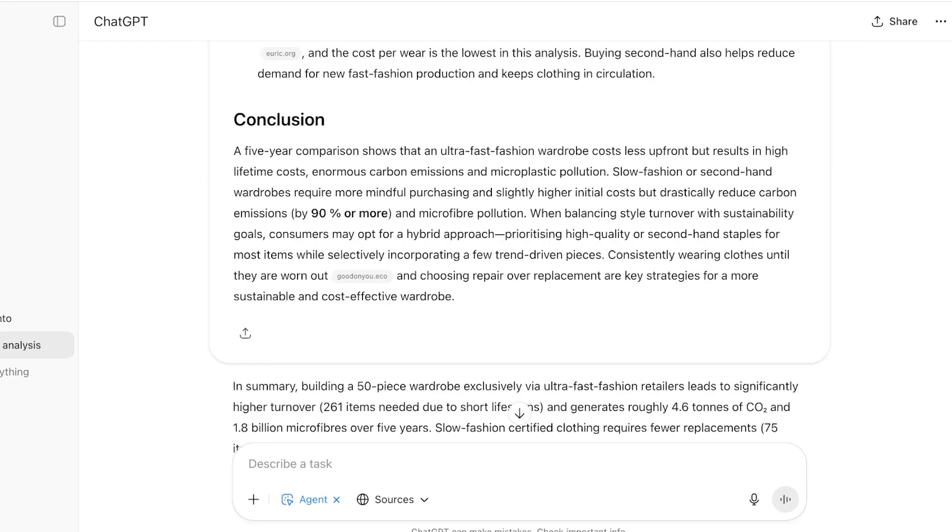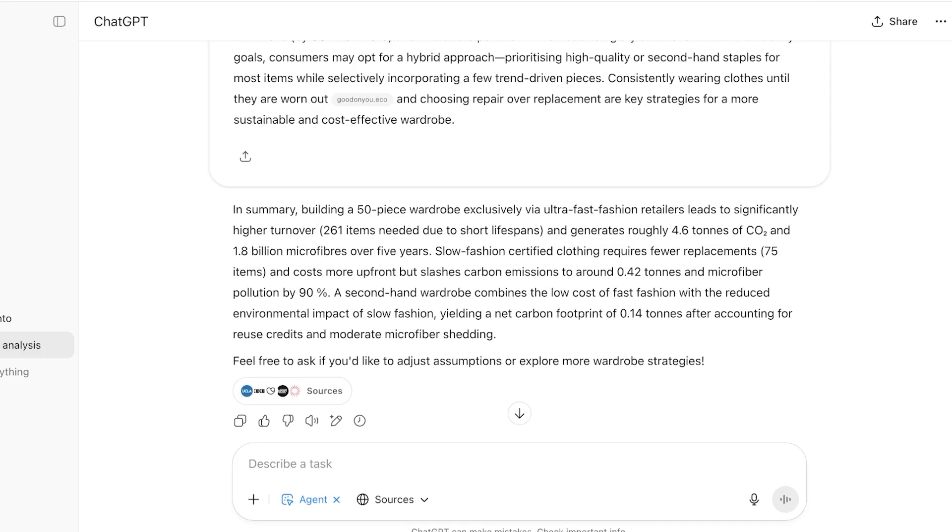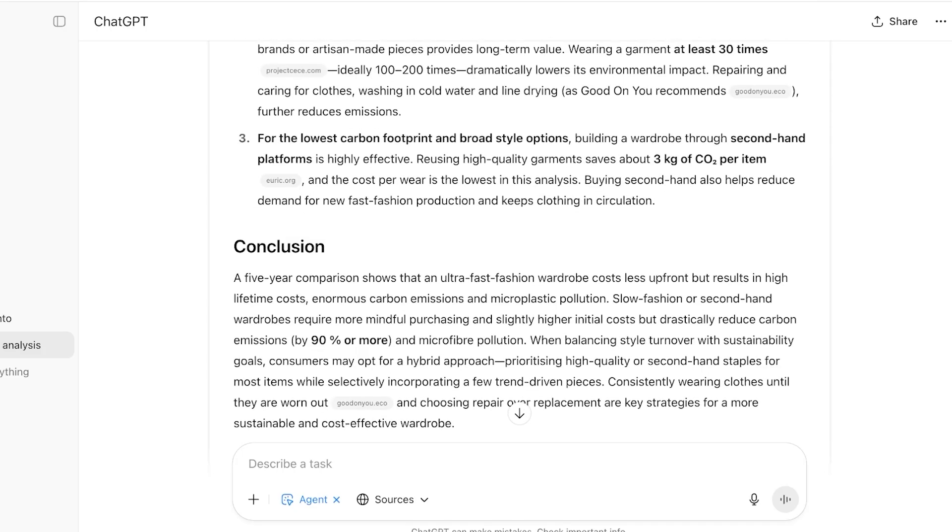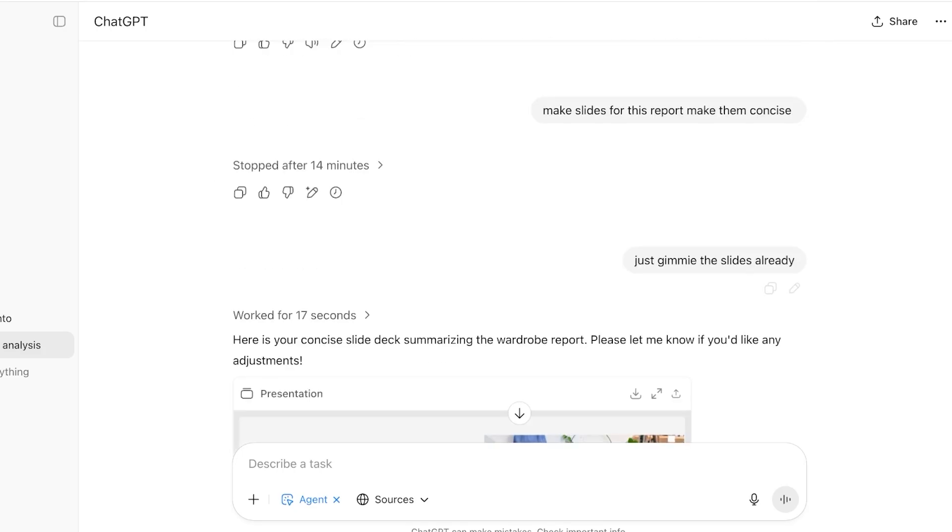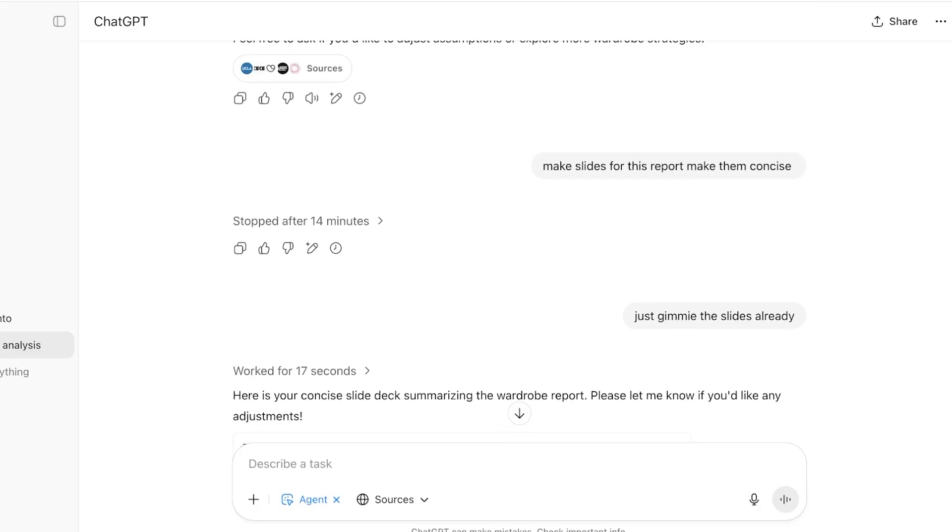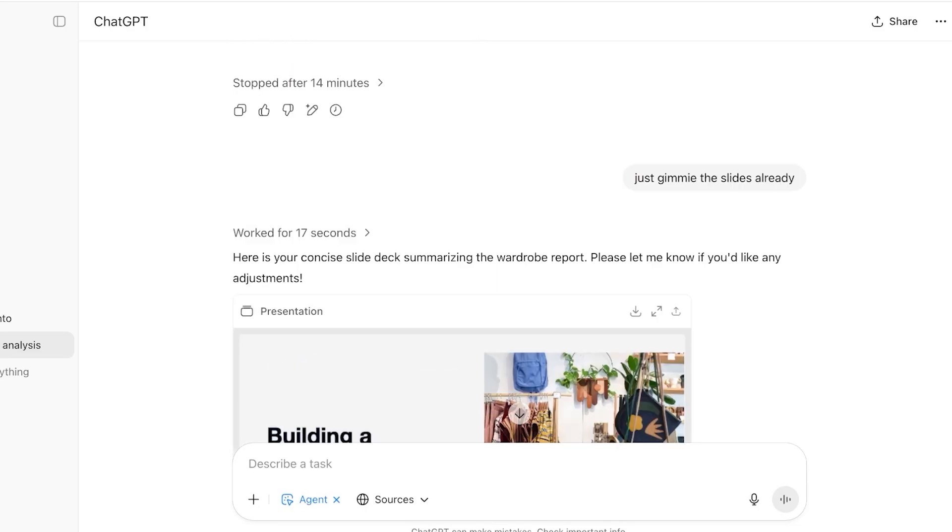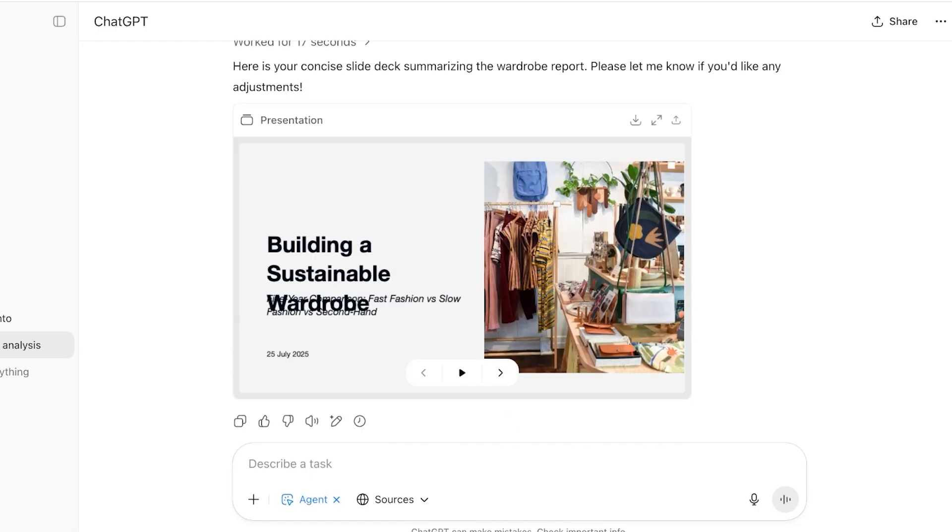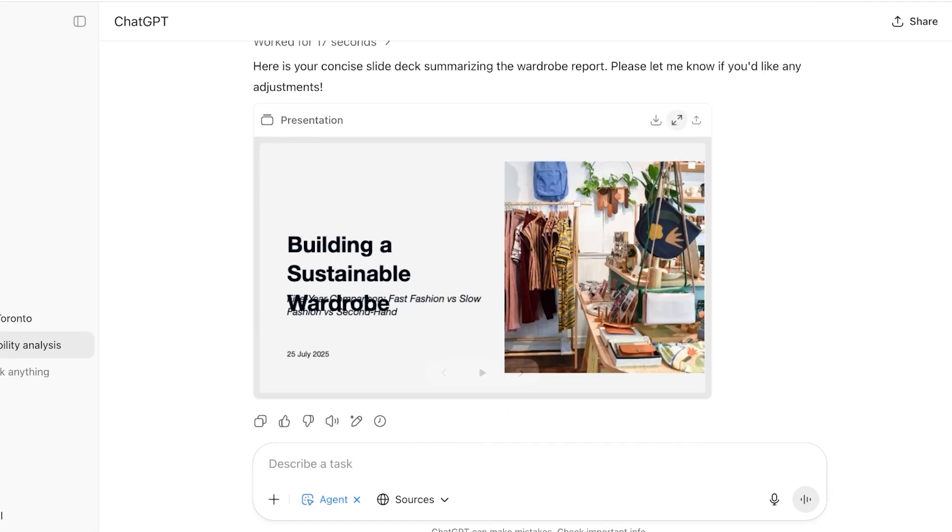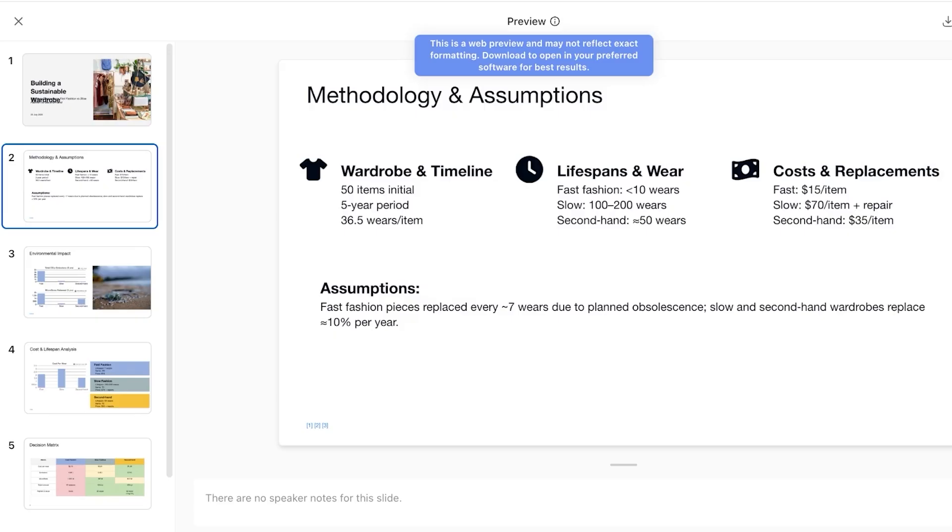After it created this report for me, I asked the AI agent to make a slide version, so to make slides from the report and make them concise. Now I did interrupt it midway after 14 minutes to adjust the slides.